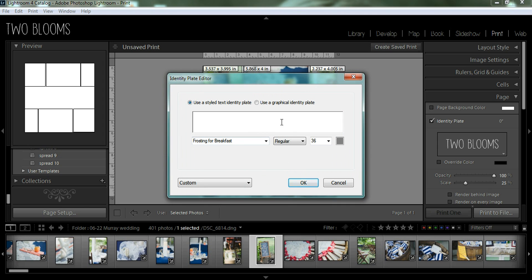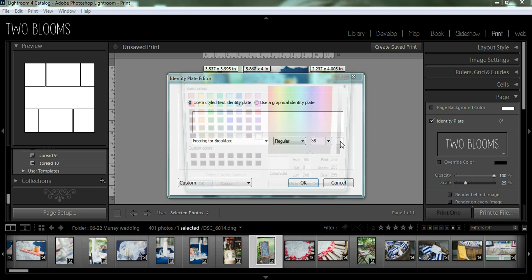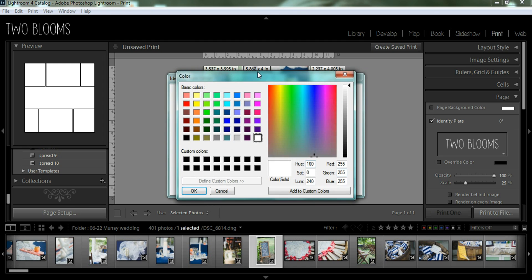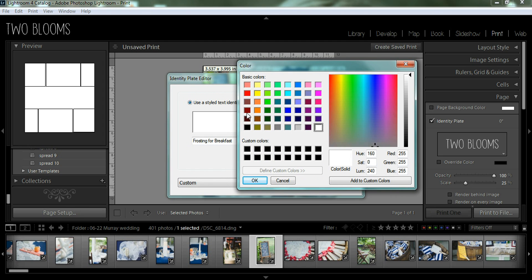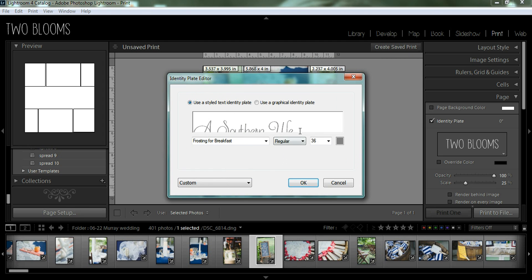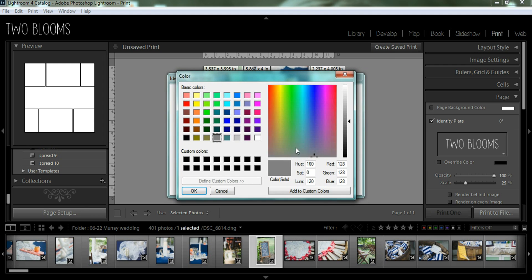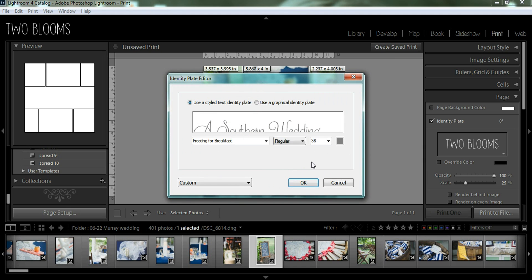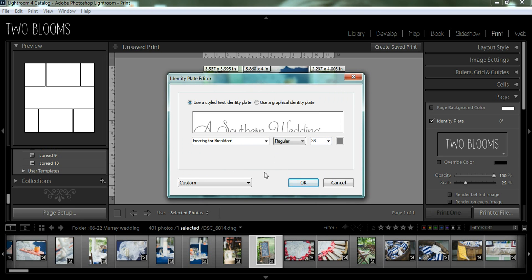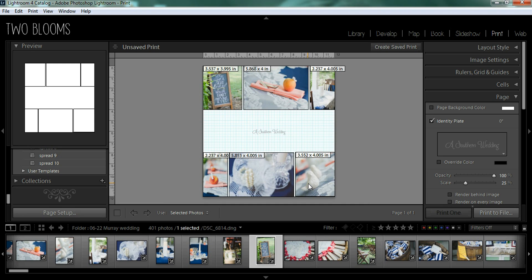I'm going to click OK. Well, let's try that again. You've got to make sure that it's selected. There we go. Let's try that again. OK. And it says a southern wedding and when you have everything that you want just right, you can just go ahead and click OK.